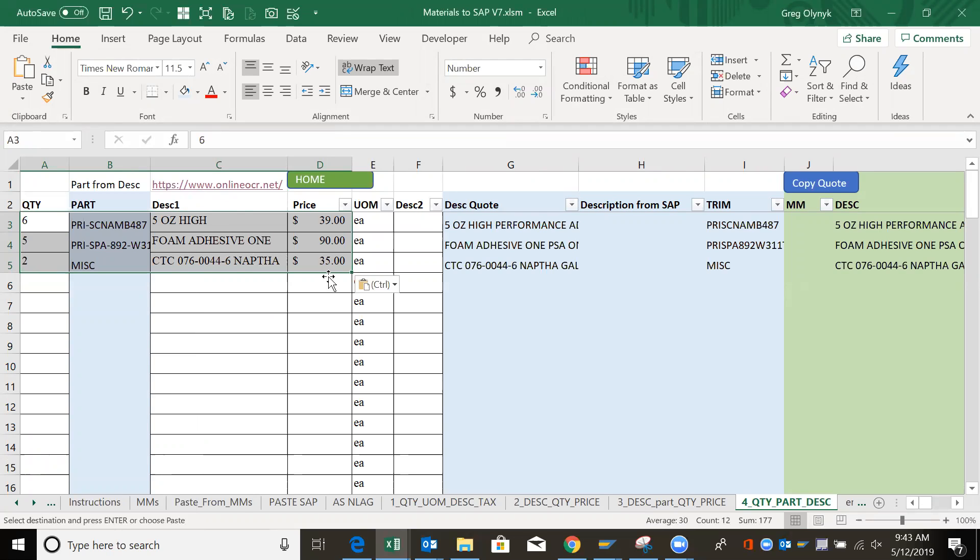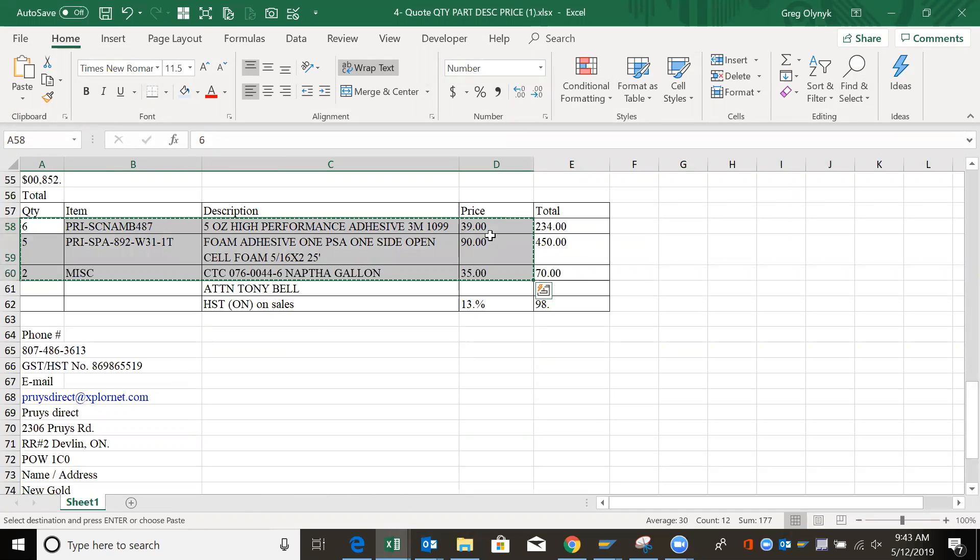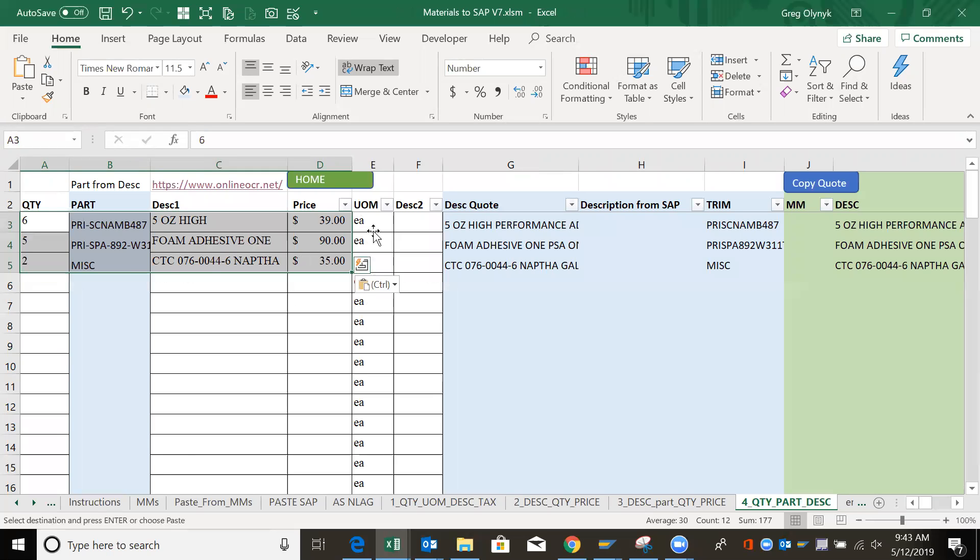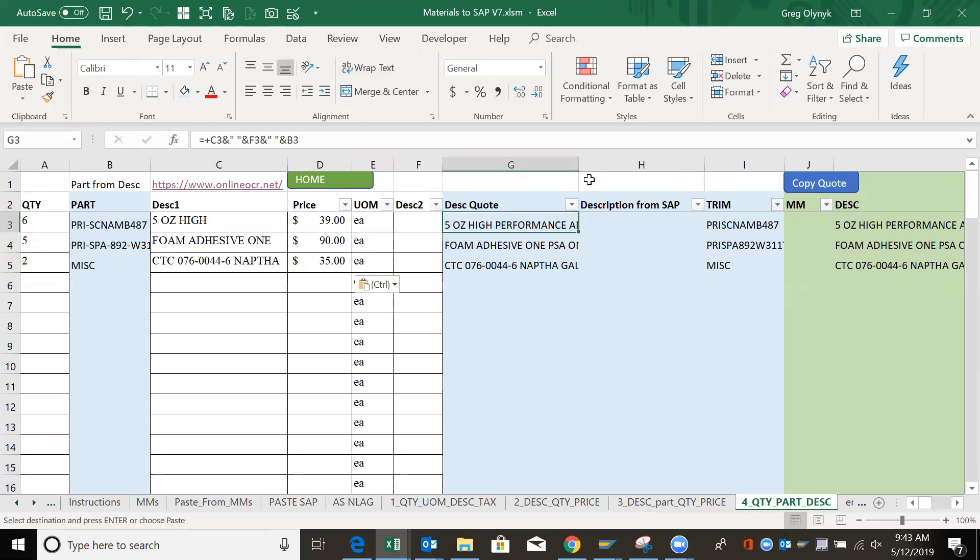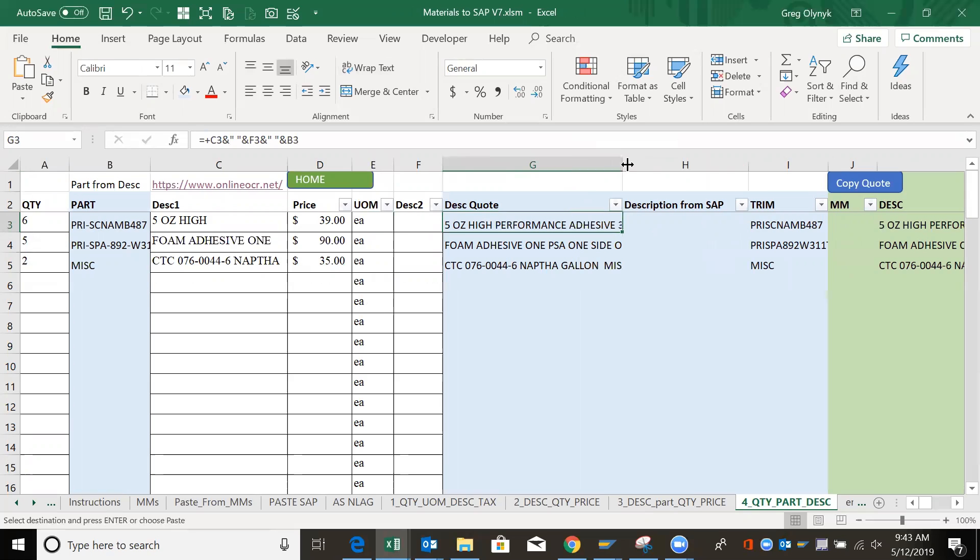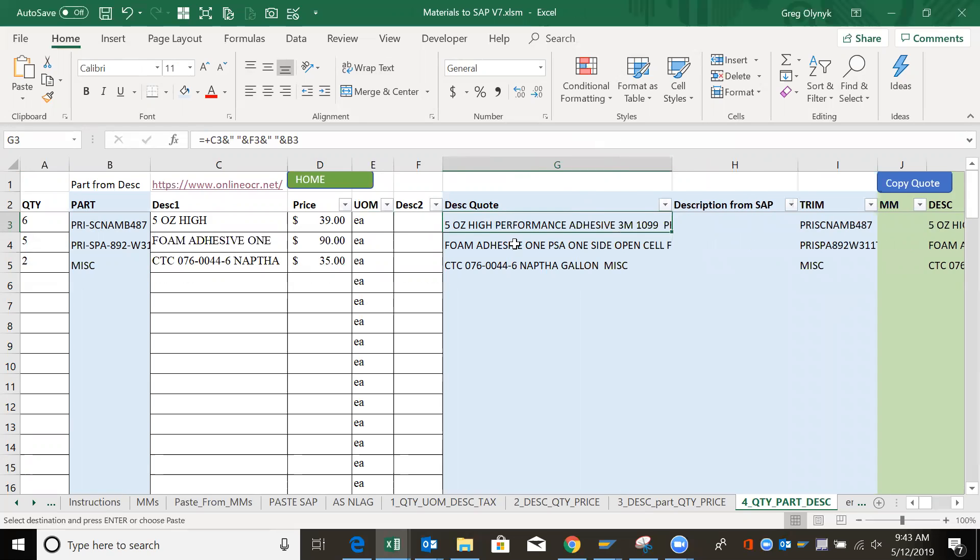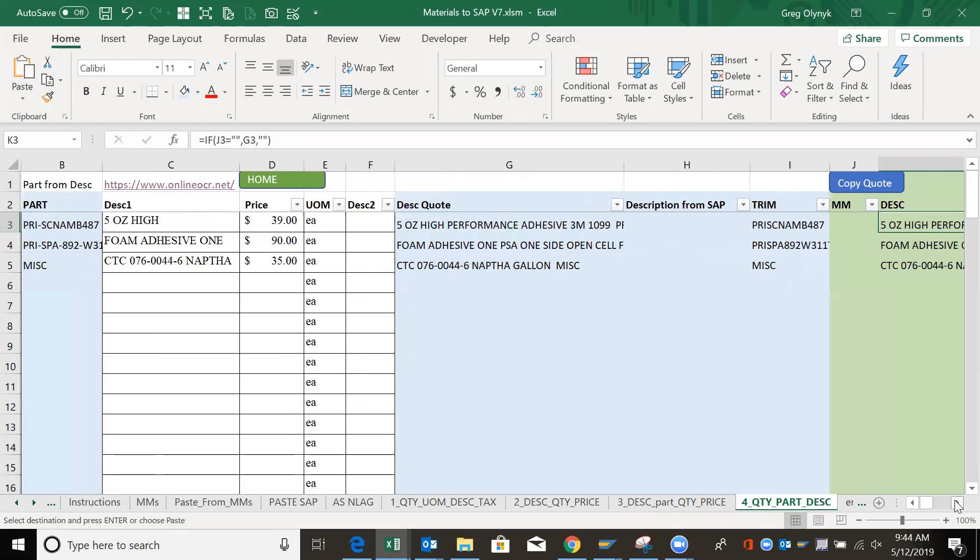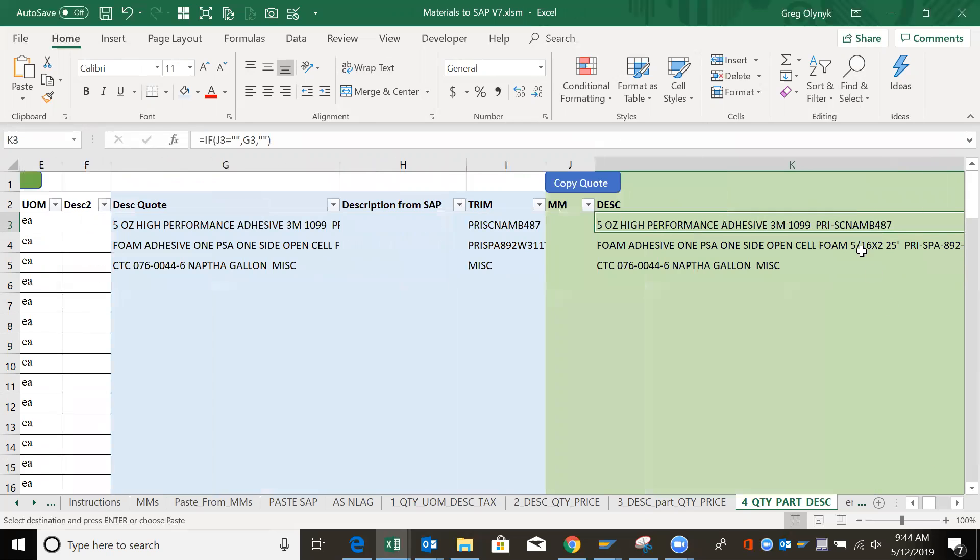Now the units of measure didn't have in there, but I'm assuming it's each for everything. And the description that goes on the quote is a consolidation of the description and what is assumed as a part number. So that should be showing the entire thing here is one field.